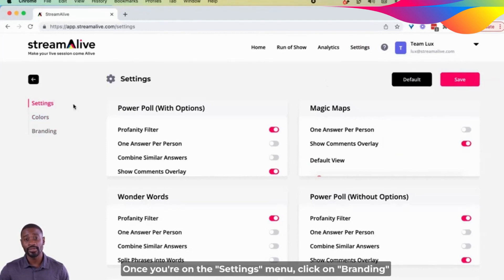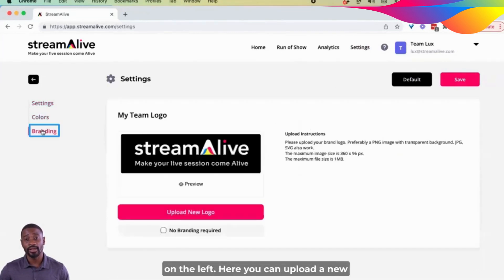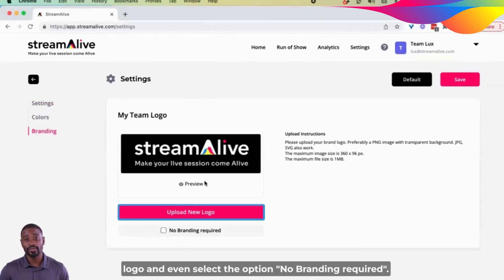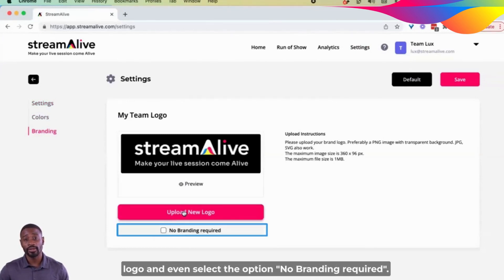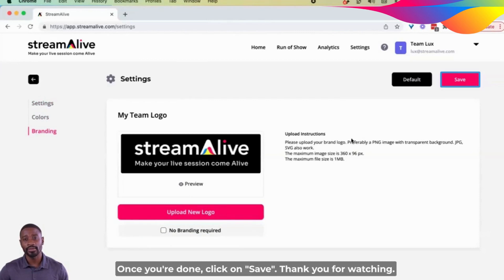Once you're on the Settings menu, click on Branding on the left. Here you can upload a new logo and even select the option No Branding Required. Once you're done, click on Save.